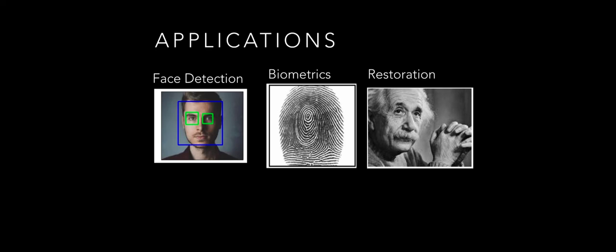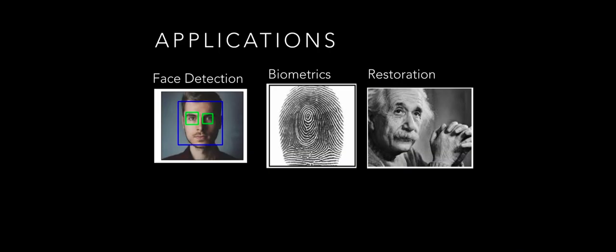Image processing is also used in biometrics for fingerprinting detection. It is also used for restoring old images.